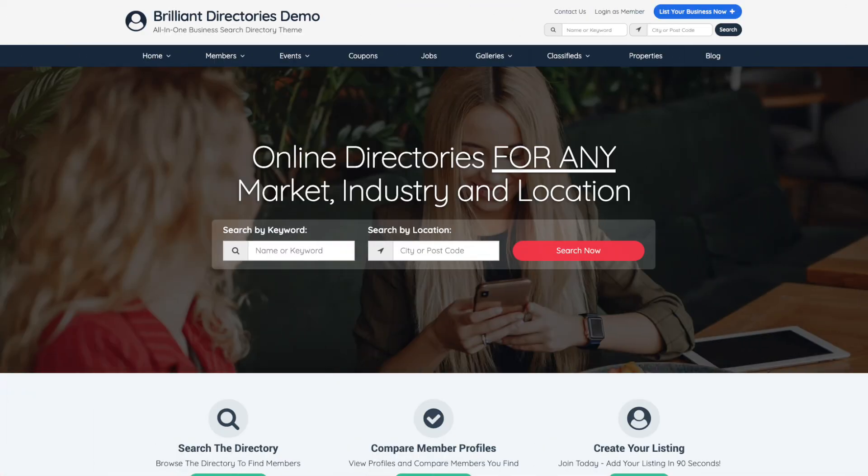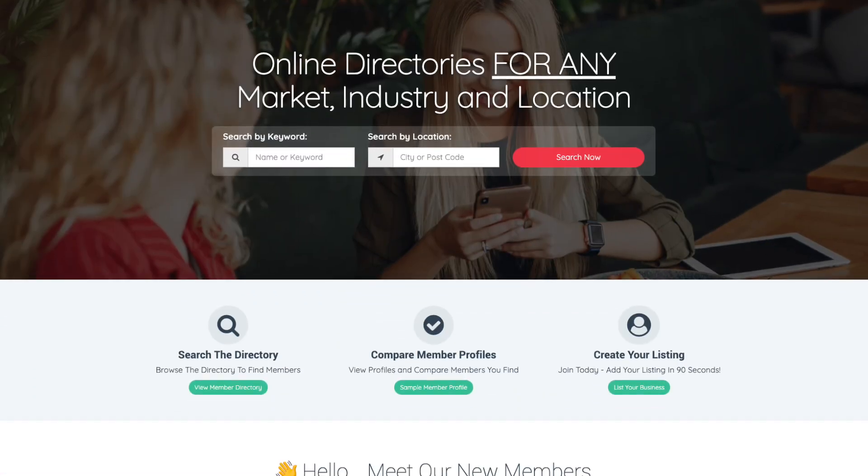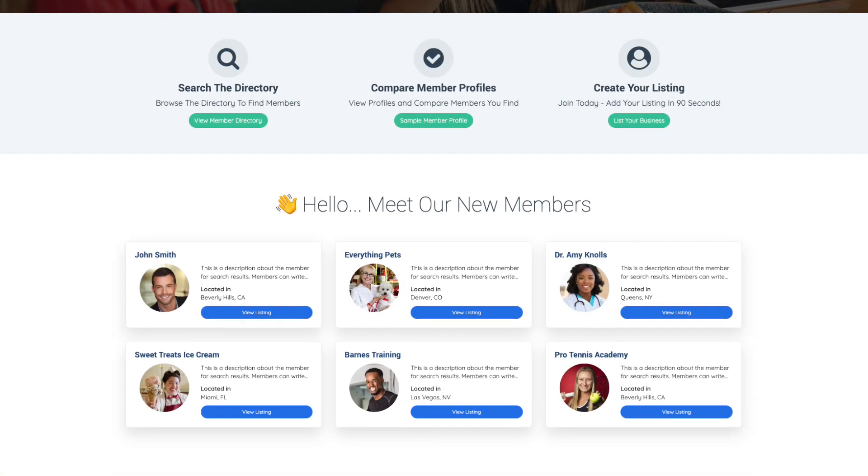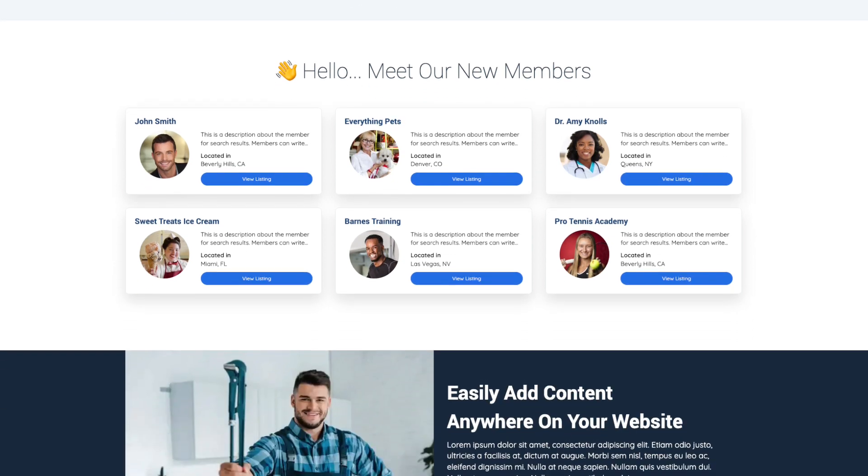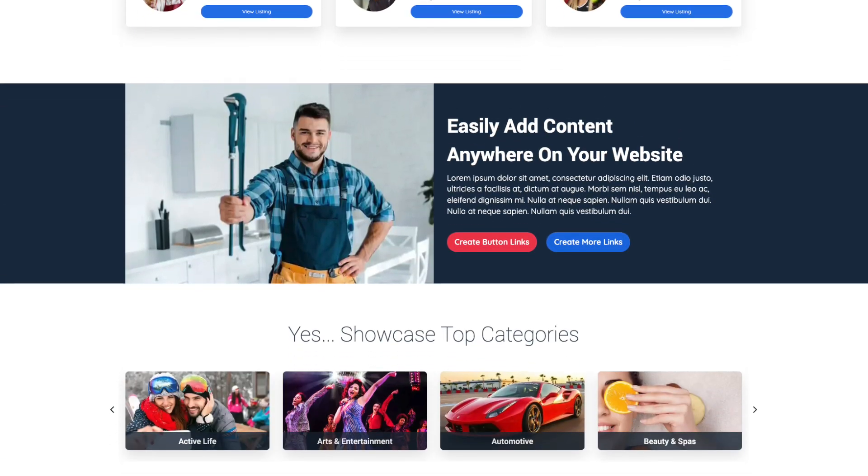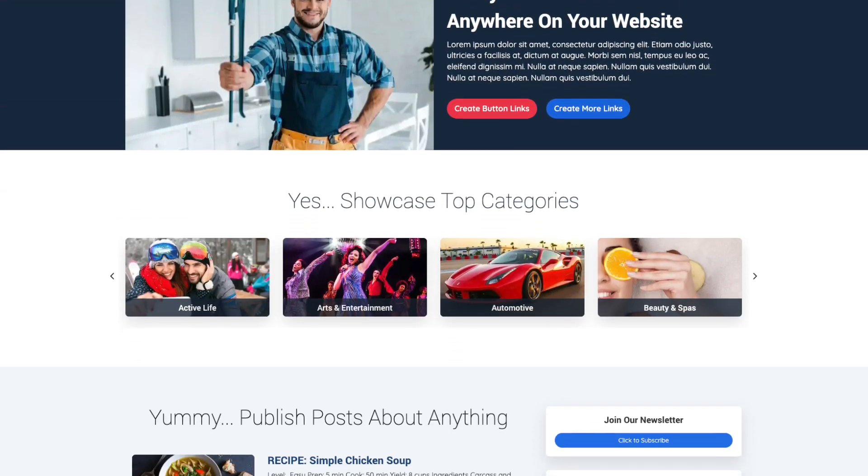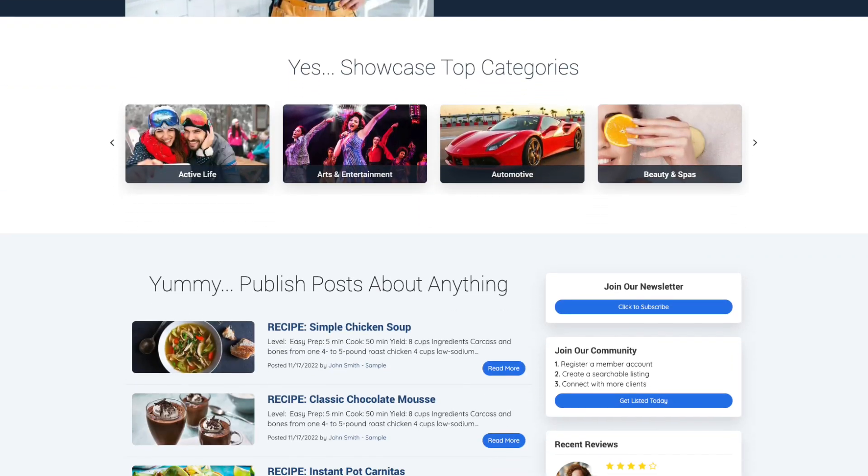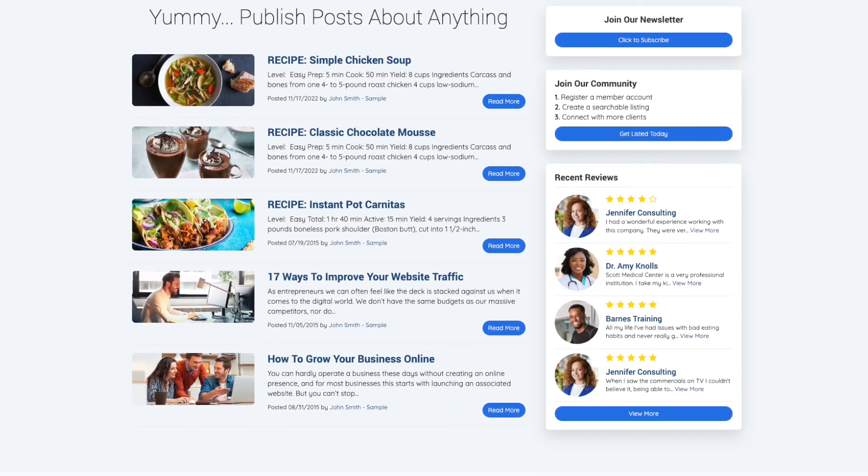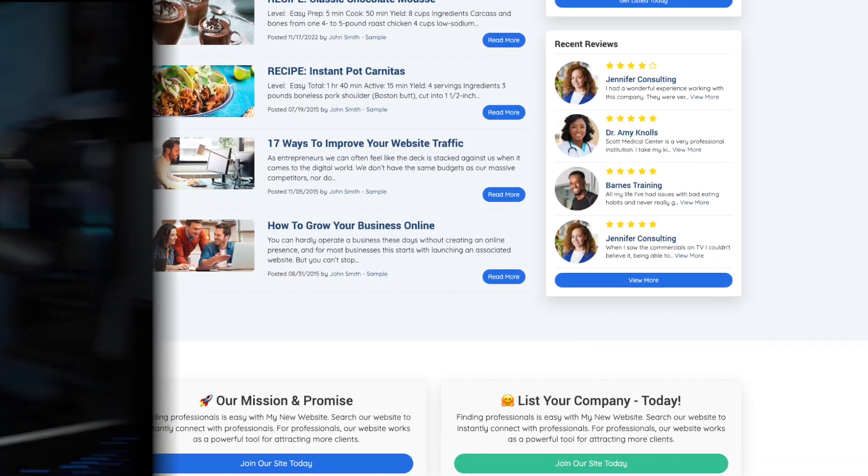You can easily generate revenue from email lists by automatically adding Constant Contact subscribers into your own member community website. This is the most effective way to keep users permanently connected to your brand. And the quickest way to launch a community website is with a platform called Brilliant Directories. And trust me, the name says it all.